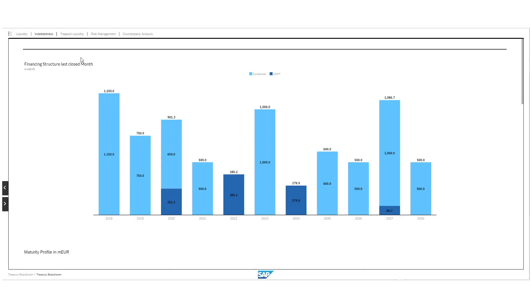Now that you have seen our liquidity part, let's jump into our indebtedness section. The user gets an overview of the financing structure of the entire group. SAP SE is, for example, predominantly financed with euro bonds and US private placements, and you can see how the single tranches are distributed over time. For example, as you can see in light blue, in 2018 we have euro bonds, or for example in dark blue, in 2020, we have a US private placement tranche.